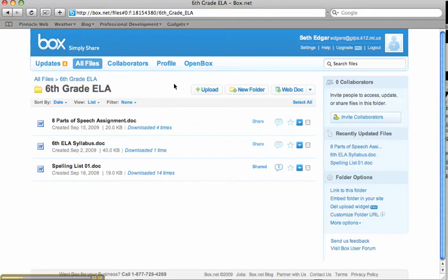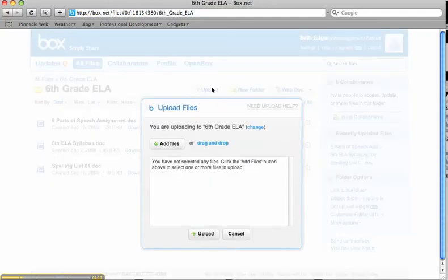I have a few things in here, and I can just click upload. Now, it says I am uploading to this folder. That's perfect.